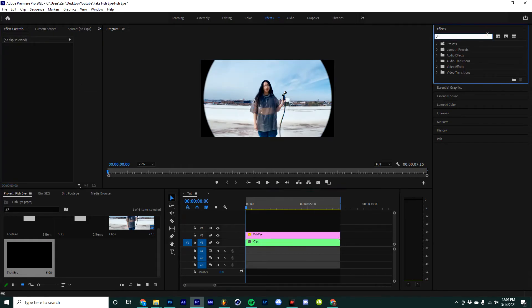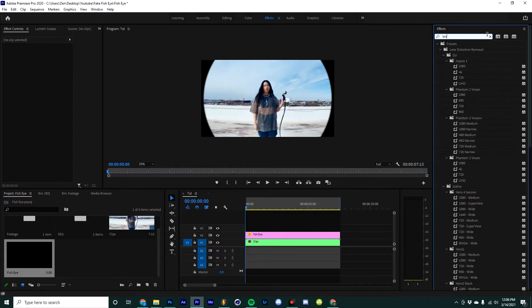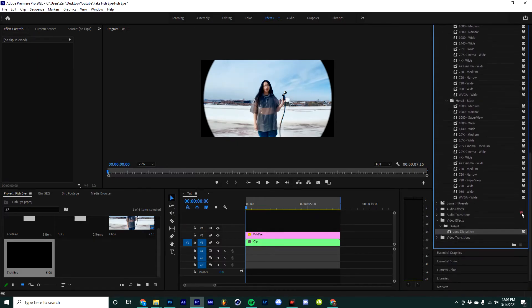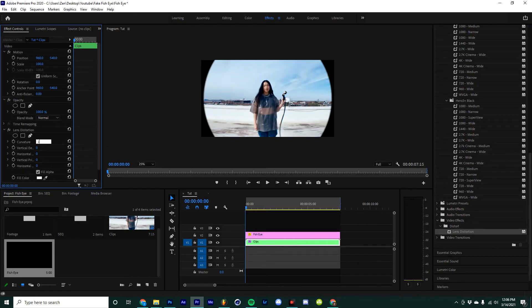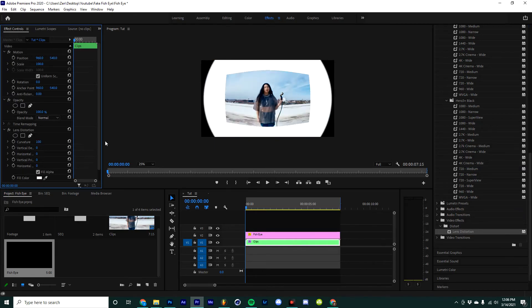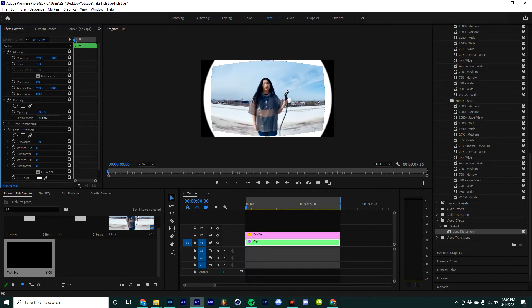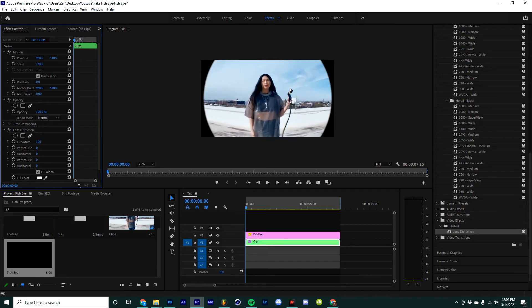Now the next step is going to go to the effects rack and type in lens distortion. If you scroll all the way to the bottom, you'll see this one and you can drag that onto your clip. Then go over here to curvature and I'm going to make mine 100. You can obviously make it whatever you want and sort of experiment a little bit. And I'm going to go to scale so that my clip ends up fitting the entirety of the frame.